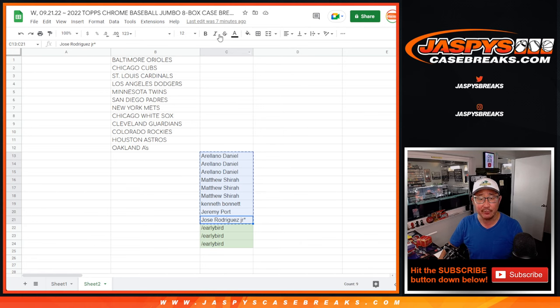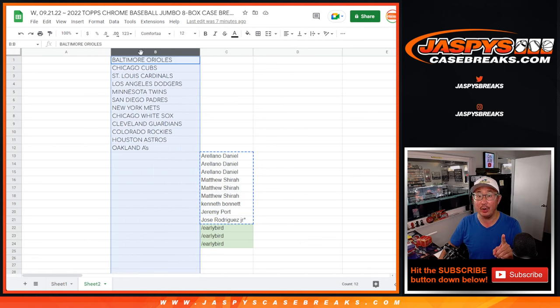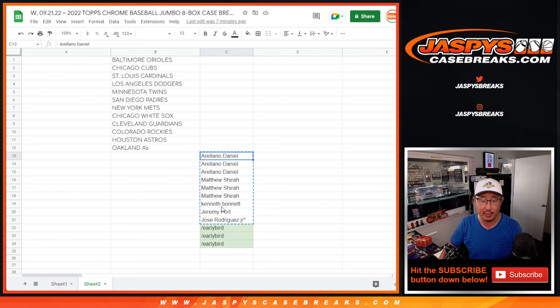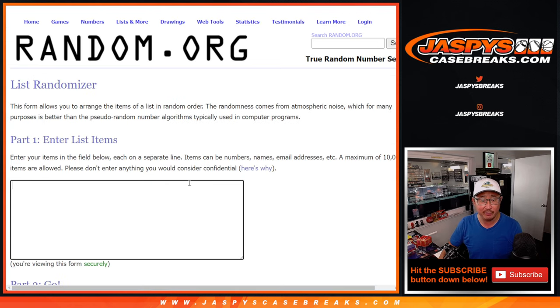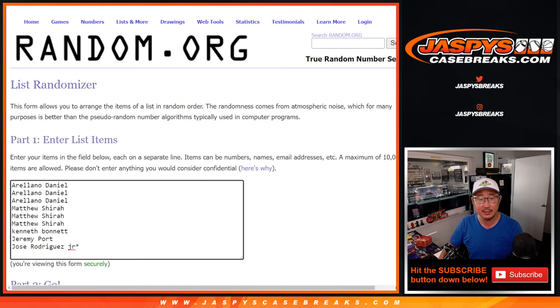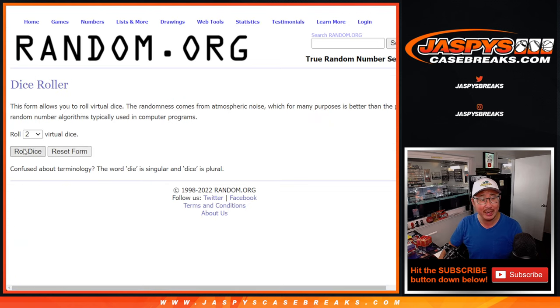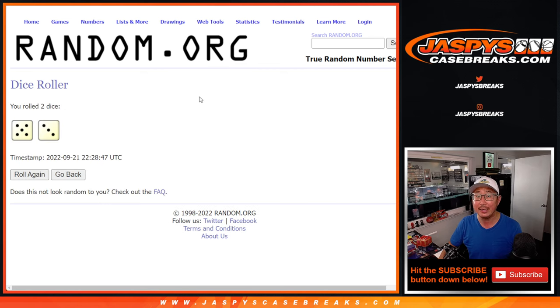That's our first dice roll. Second dice roll will be matching you up with the team right there in that order. Let's copy these things right here. First dice, so top 3 after 8.